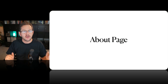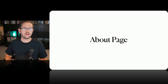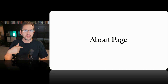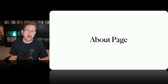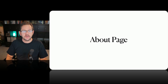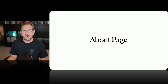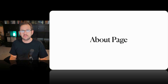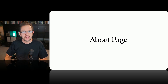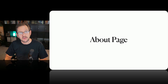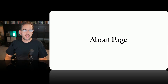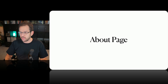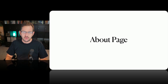Next up — the about page. You obviously want to have one, and it needs to go beyond just your bio — that's actually not the most important part. The most important part of your about page is what your site can do for the person reading it. Give them the quick elevator pitch on what your site is all about and how it can make their life better. It's a core page because so many people click on it when they first arrive.